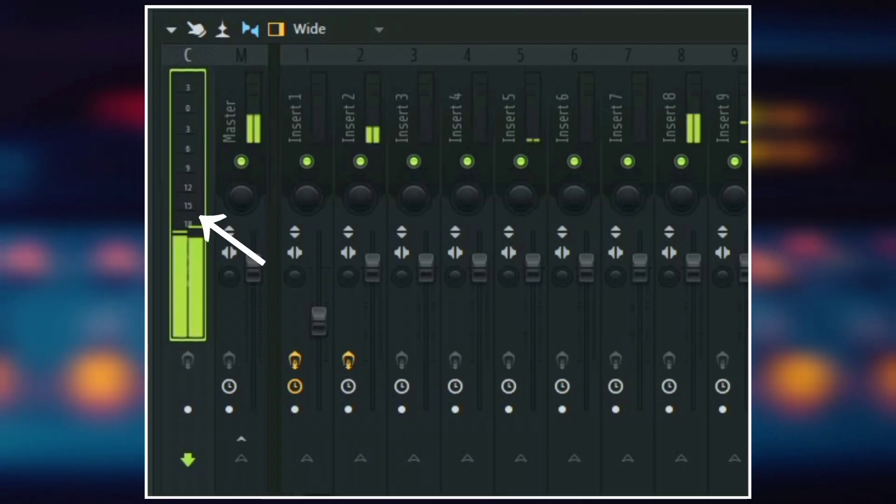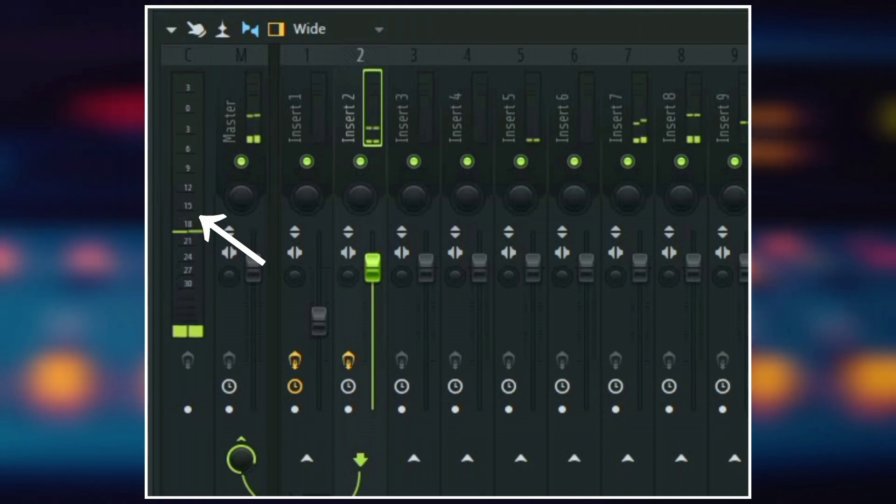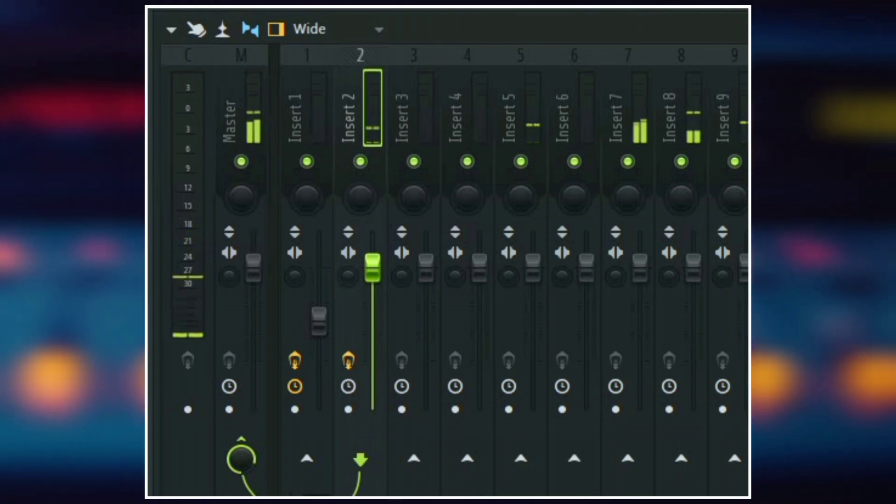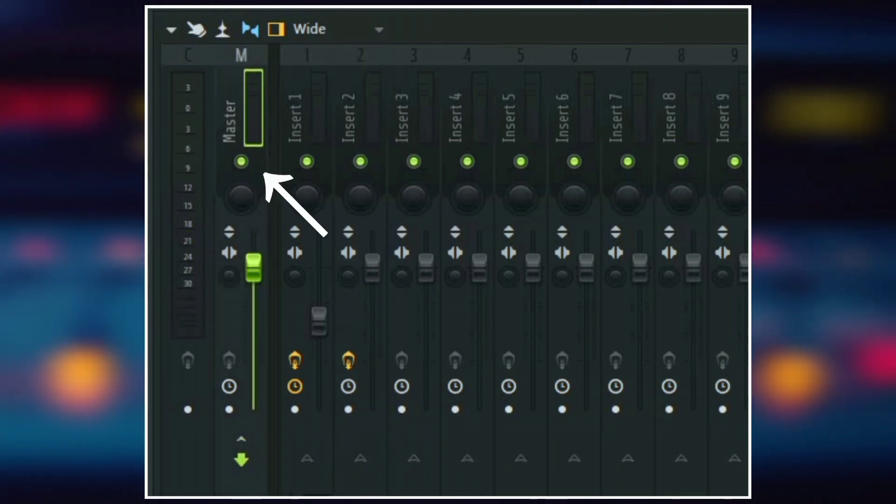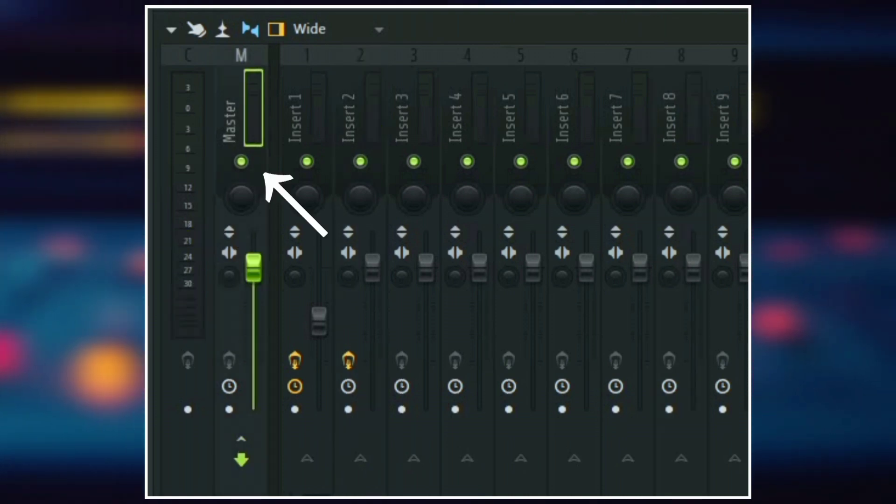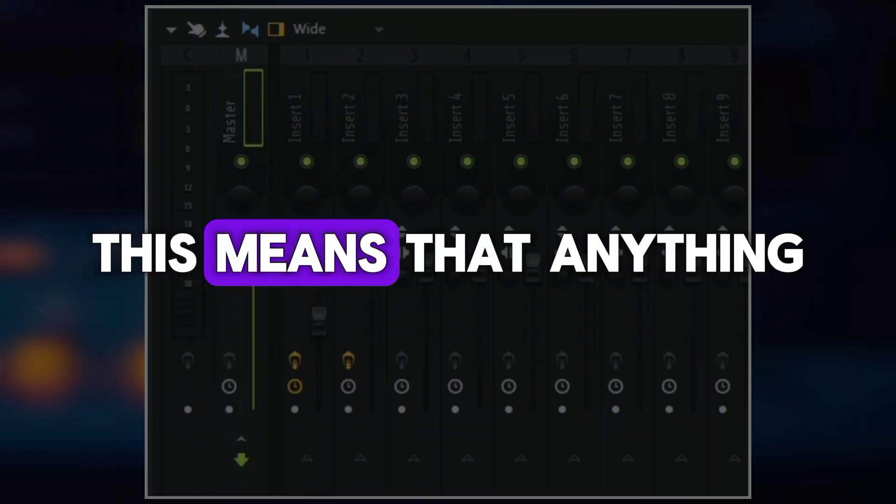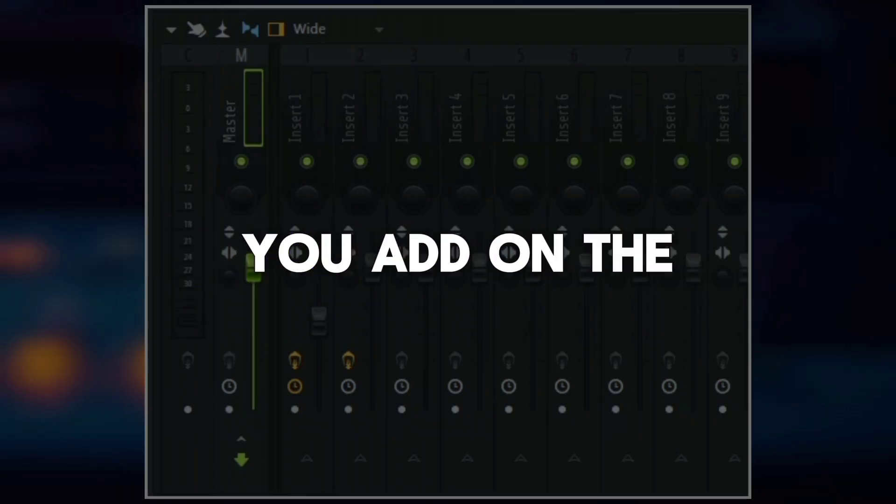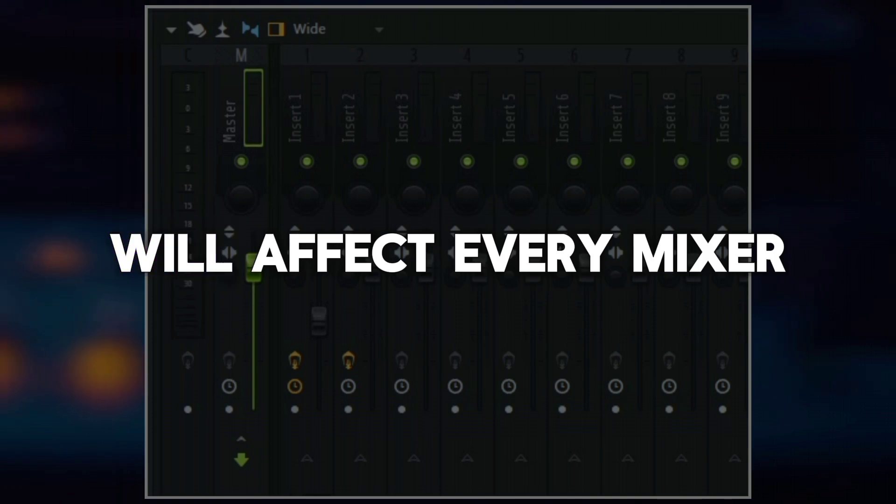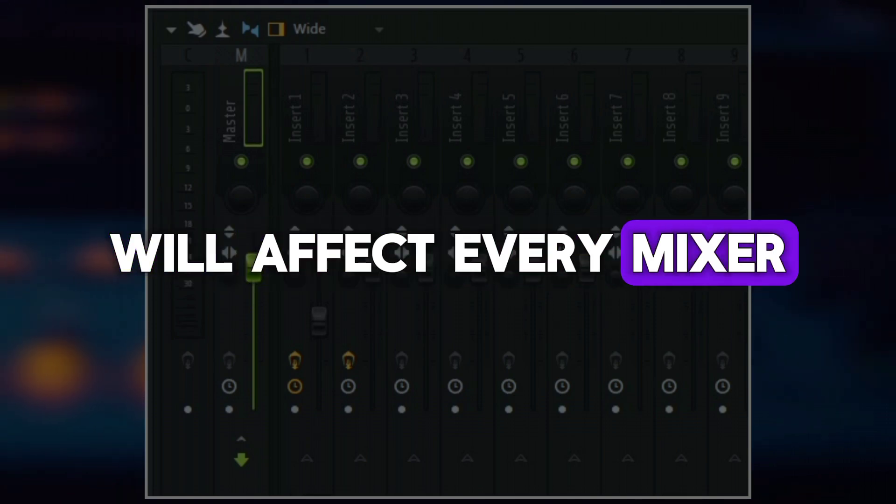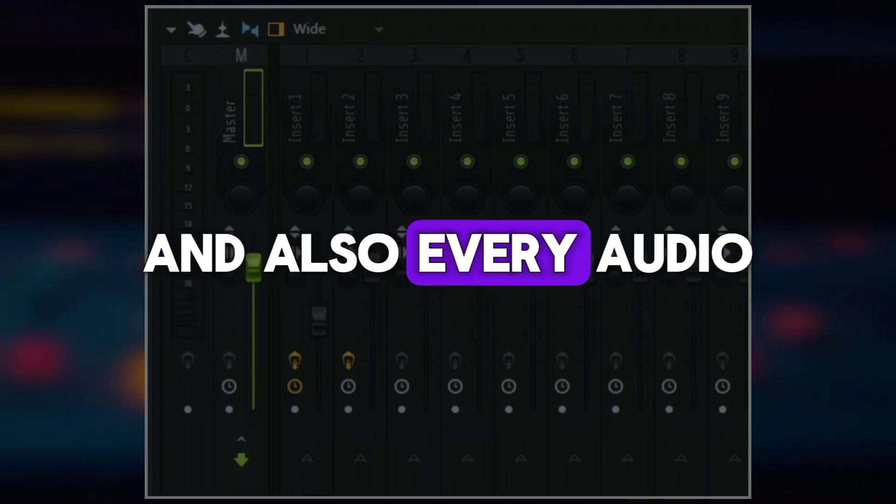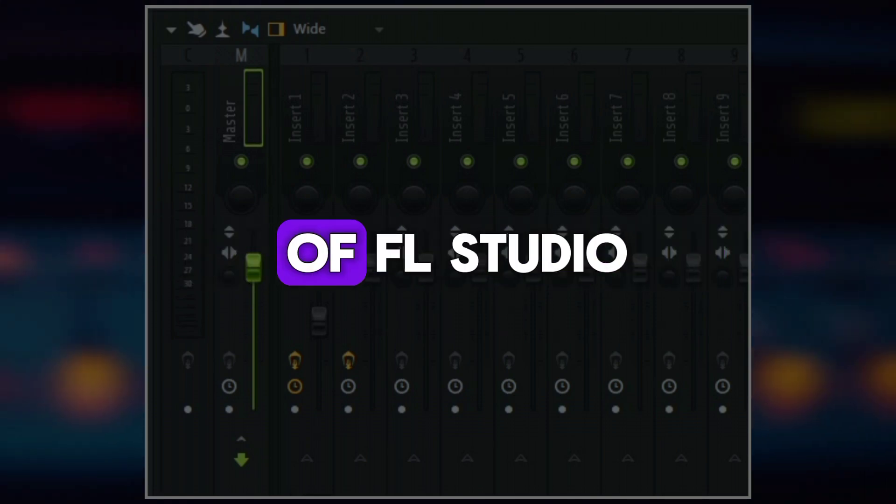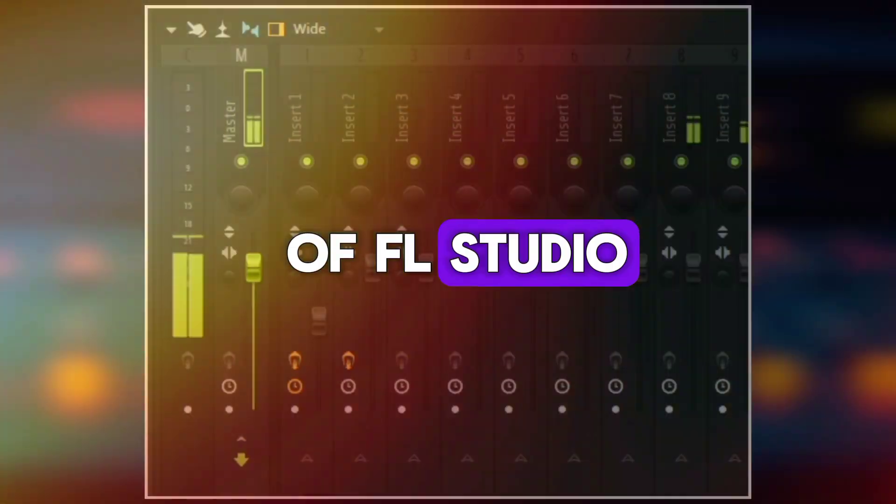So the current track shows the meter information of any selected track. Then the master track is like the main gate where everything comes in from and then goes out from. This means that anything you add on the master track will affect every mixer input track and also every audio coming in and out of FL Studio.